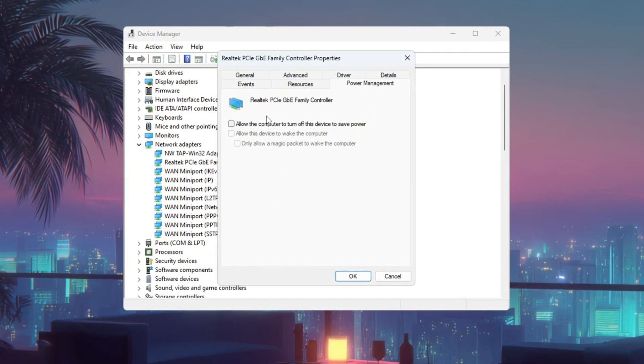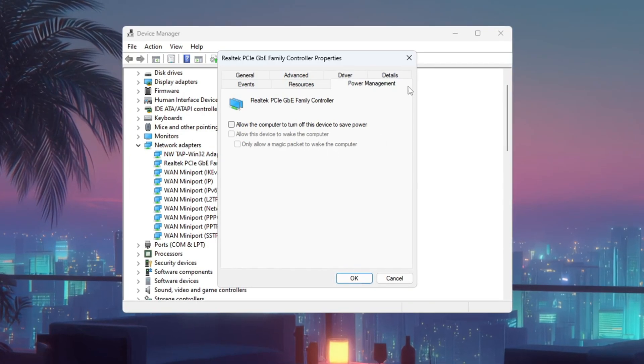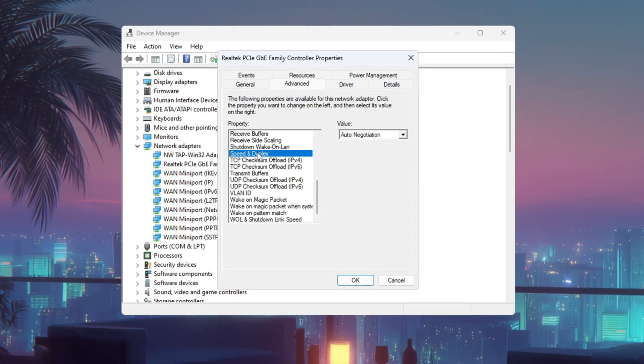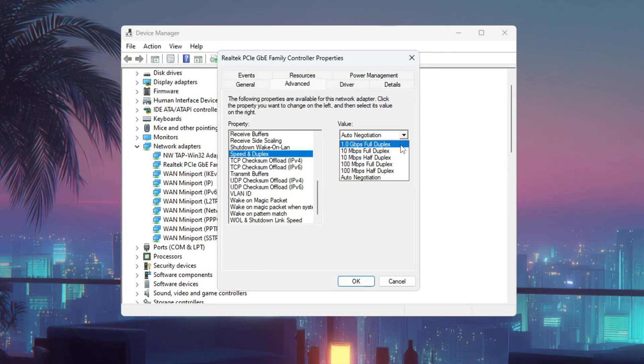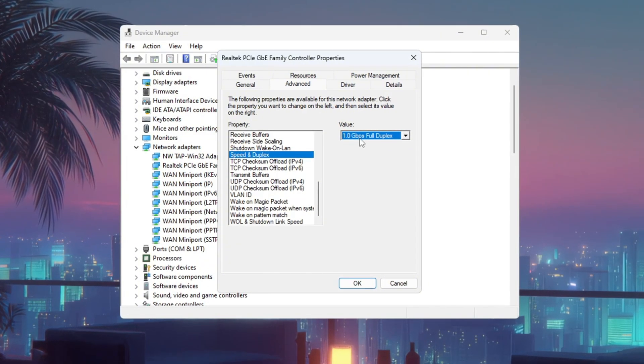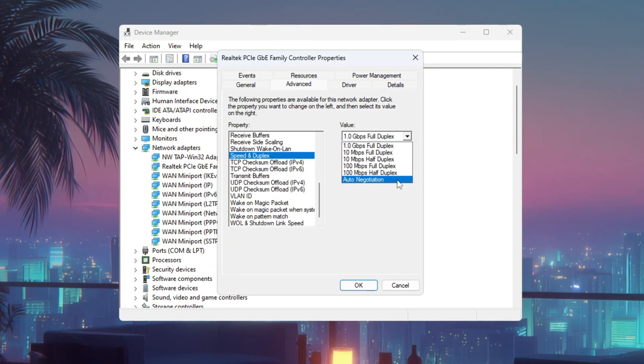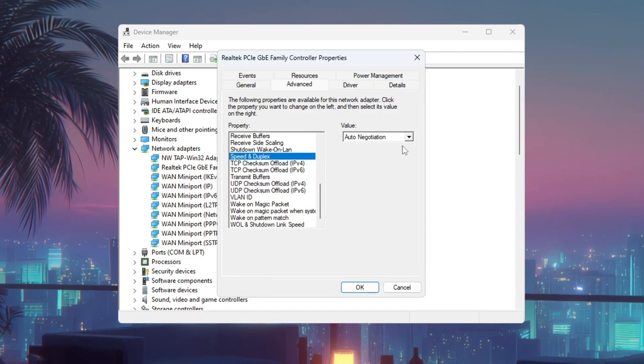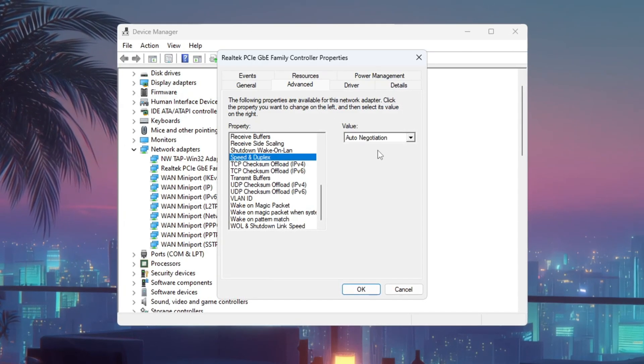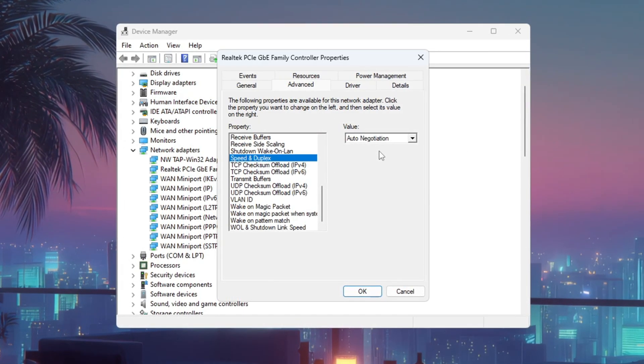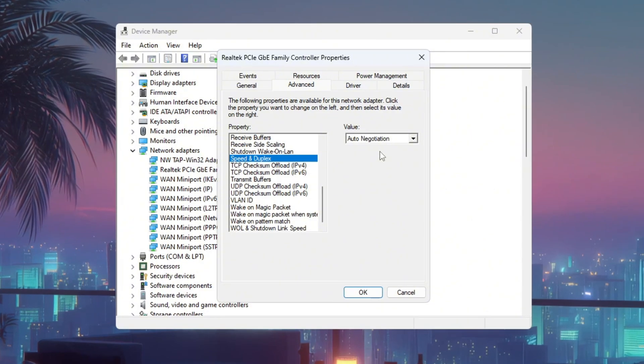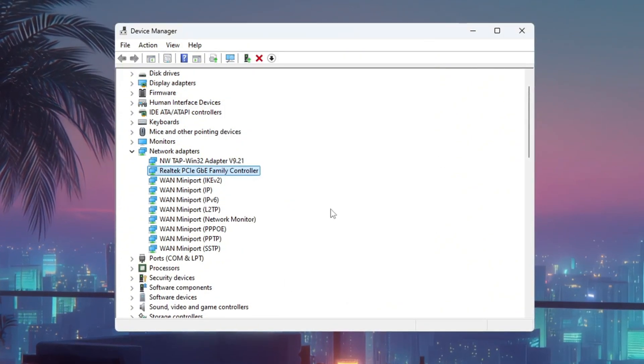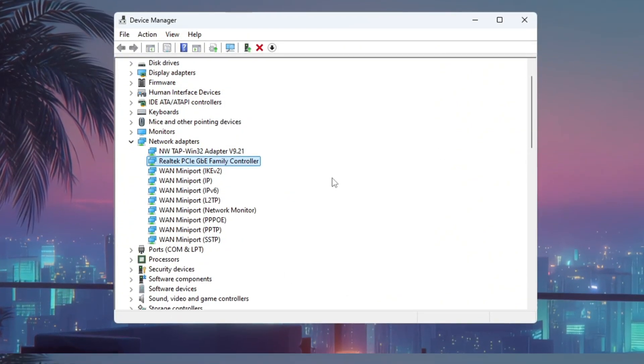Now go to the Advanced tab, find Speed & Duplex, and set it to 1.0 GBPS Full Duplex. If your internet stops working after this, set it back to Auto Negotiation. These changes will make your connection more reliable, helping Fortnite send and receive data without interruptions, which is exactly what you need for getting close to zero ping.